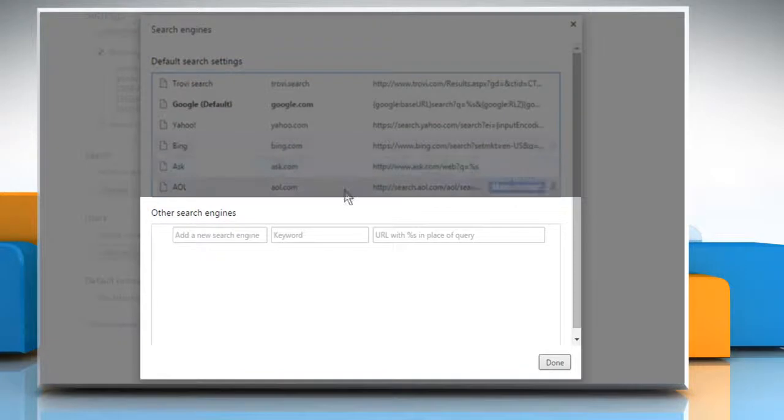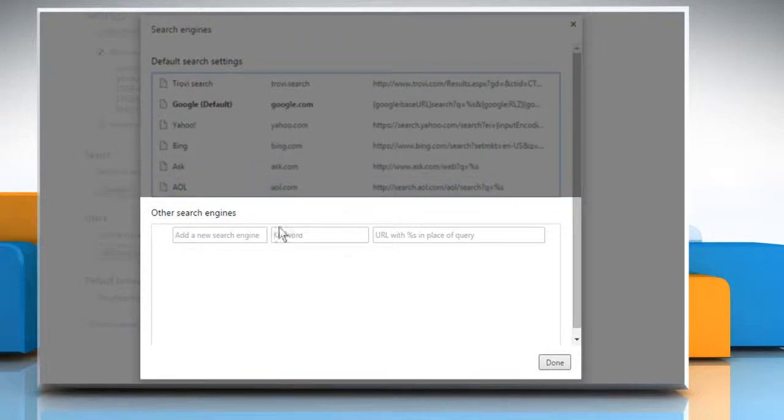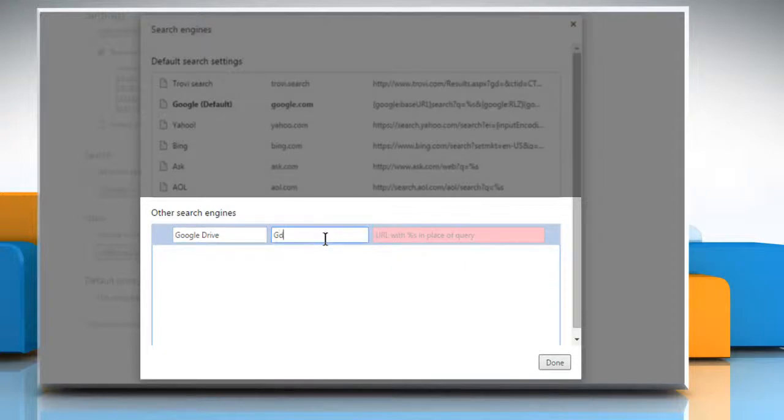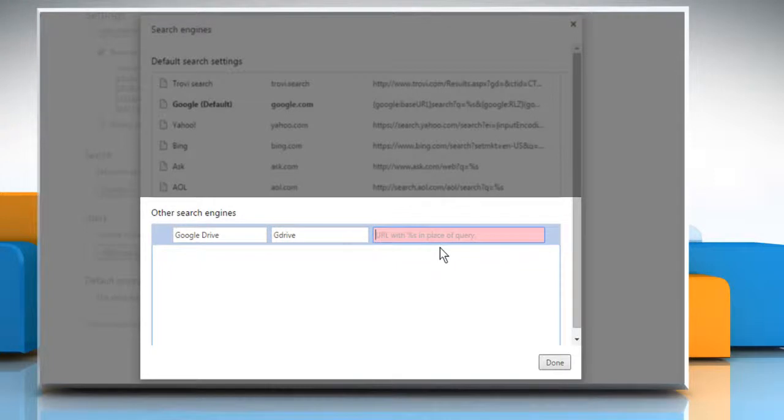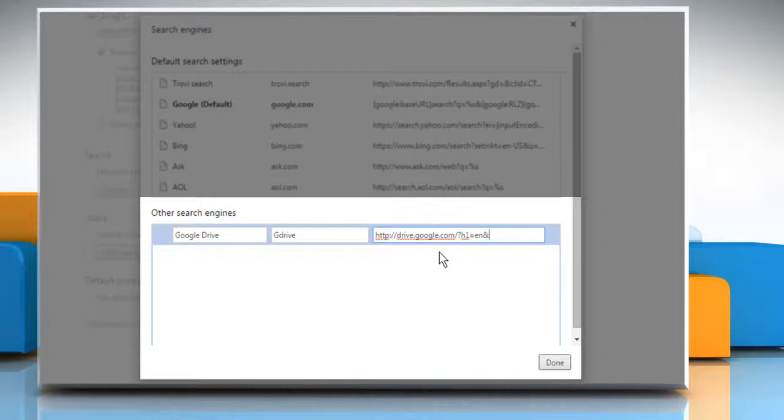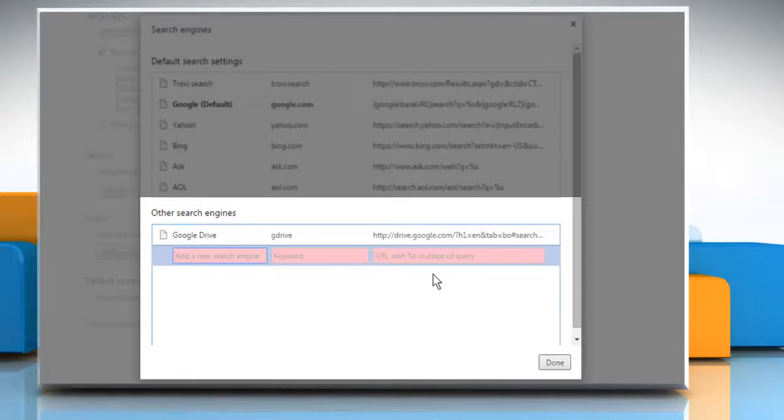In the box below the Other Search Engines section, add a new search engine called Google Drive. Make the keyword something you'll remember, like G Drive. Enter the URL http://drive.google.com/?hl=en&tab=bo#search/%s and press the Enter key.